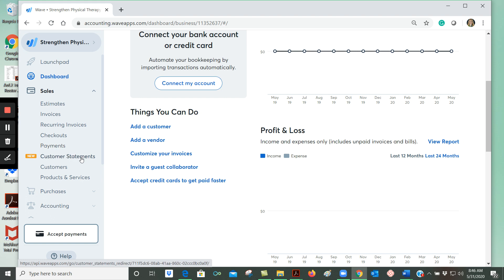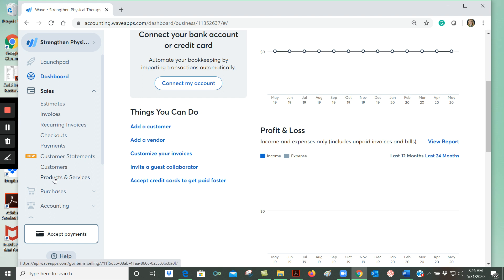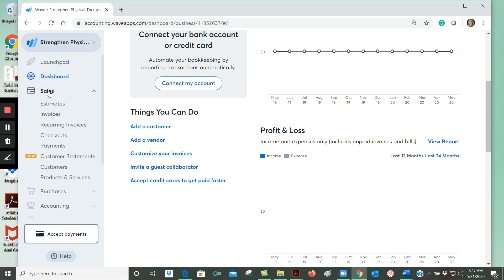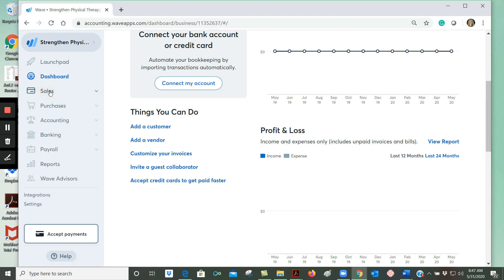We can also create customer statements that summarize all of the invoices that a customer owes. We can enter information about our customers - the name, address and contact information so that we can easily populate that information on an invoice. And we can also enter in our products and services which again helps us to quickly prepare invoices. You'll notice when I click on sales again it collapses all of those menu choices within sales and then I can just click on it to open up and access all of these choices.